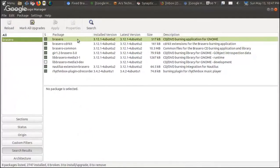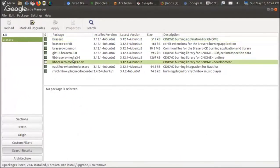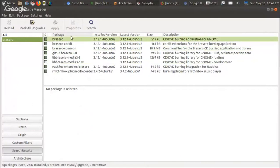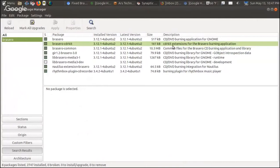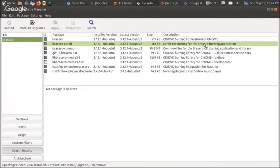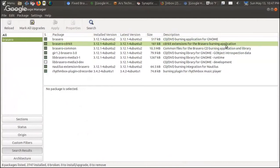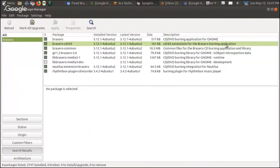I searched for Brasero and noticed, at least in Cinnamon, this brasero-cdrkit was not installed. You look it up: cdrkit extensions for the Brasero burning application. What's the point of installing Brasero if you don't have the add-on, the dependency, the amigo to help burn music to the disc?